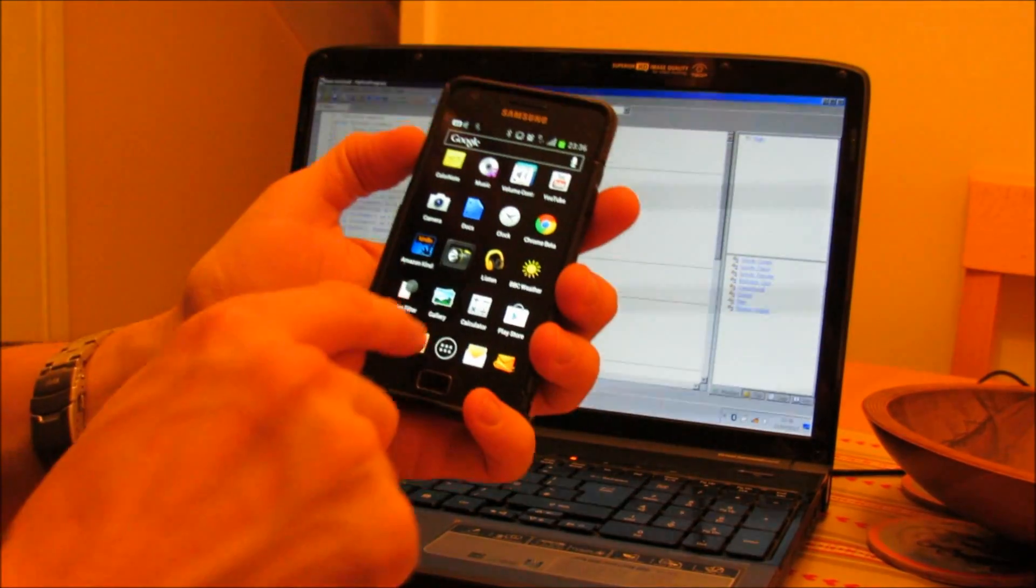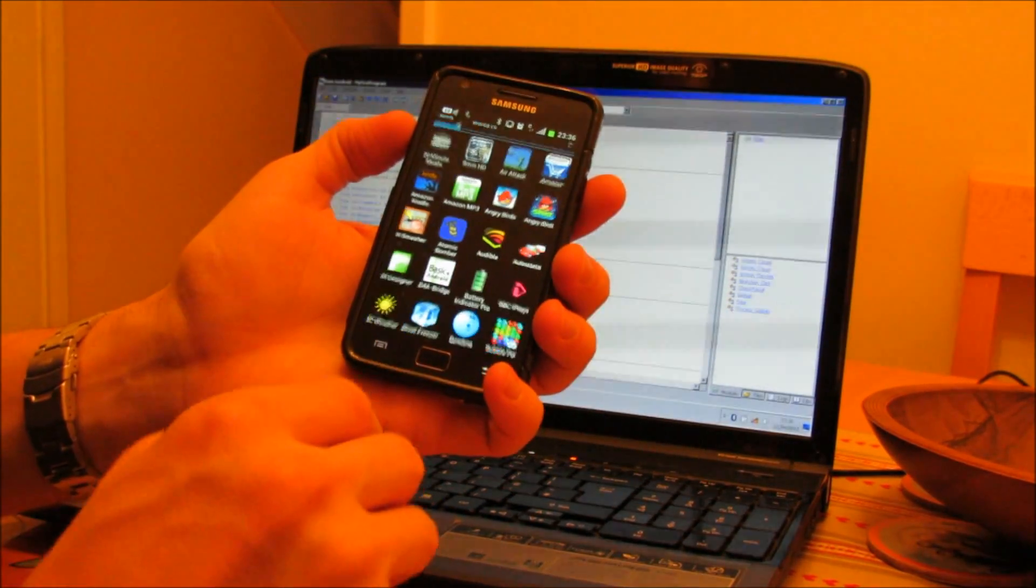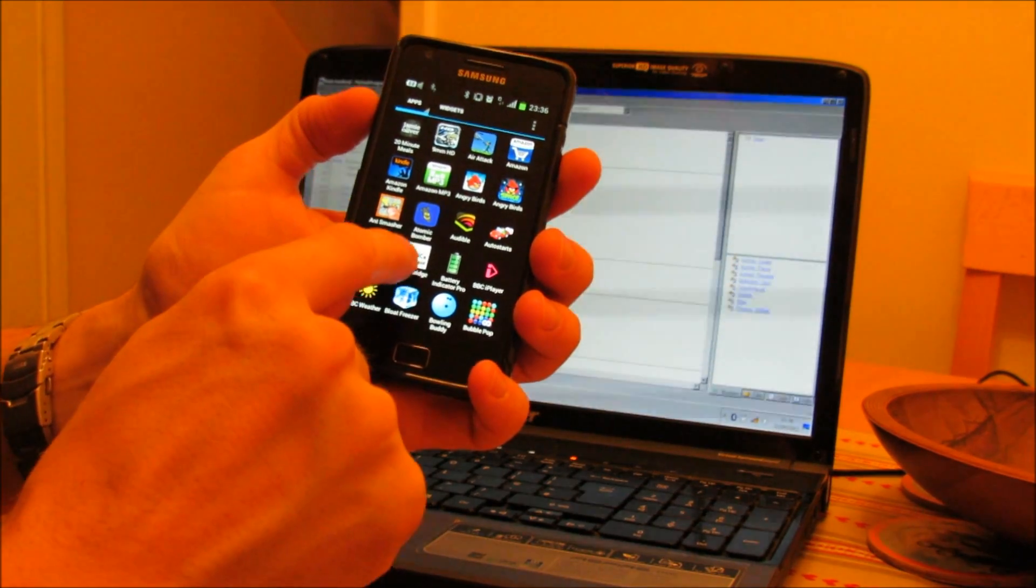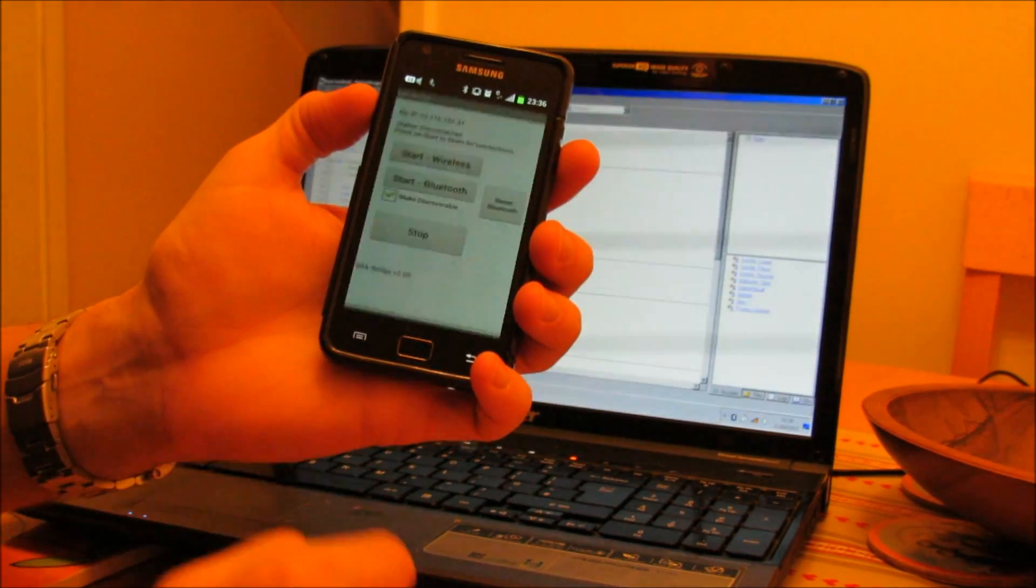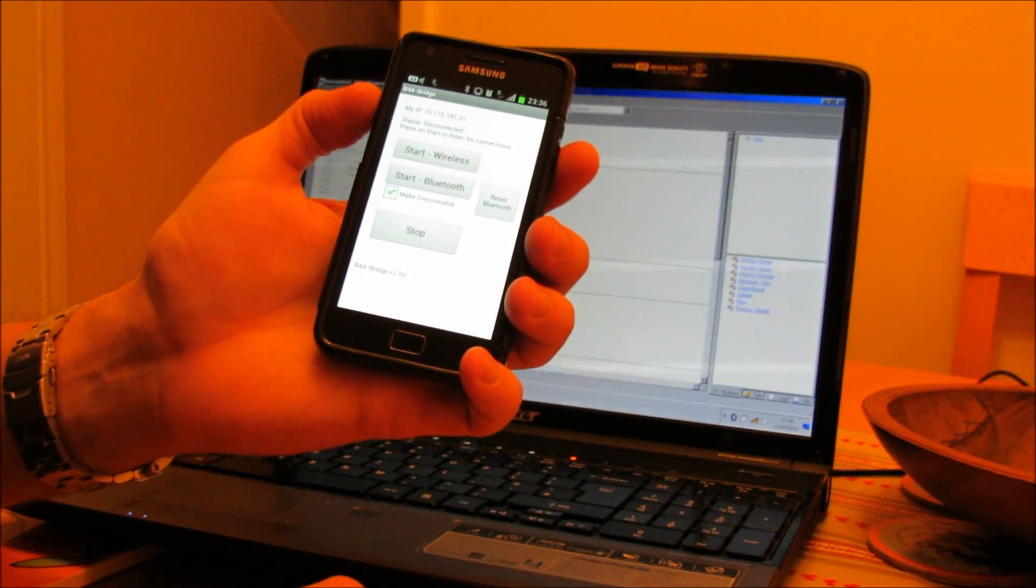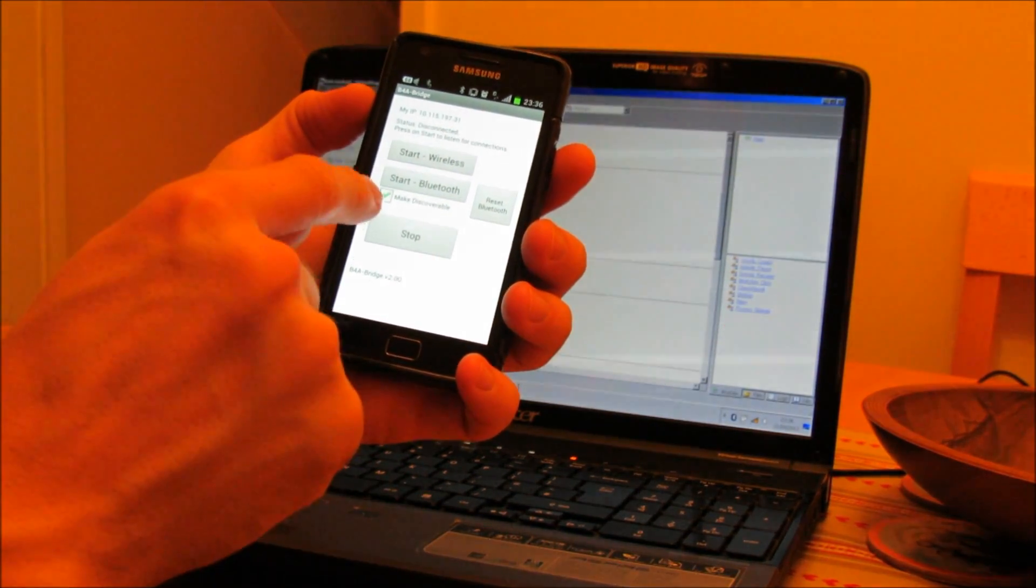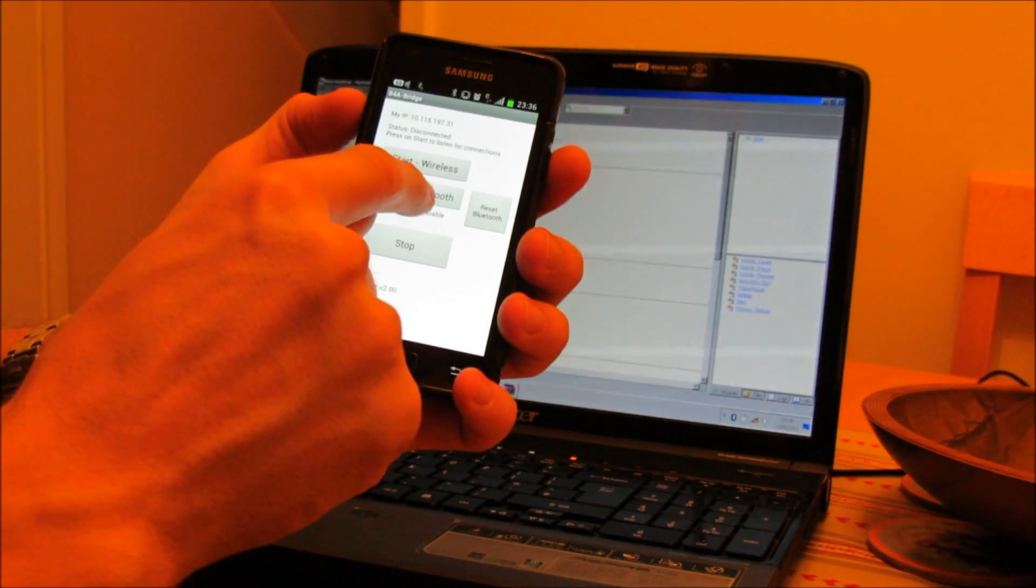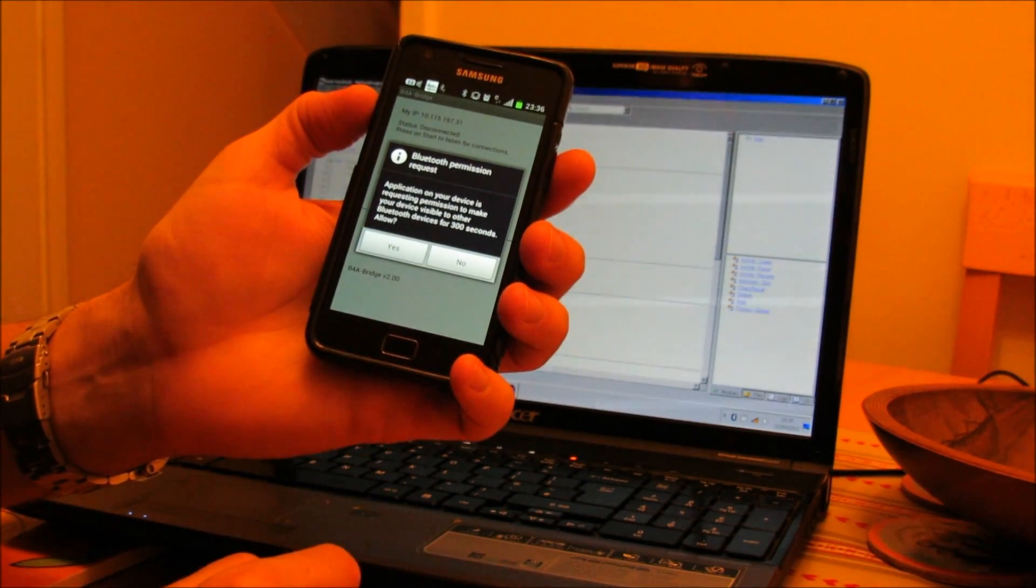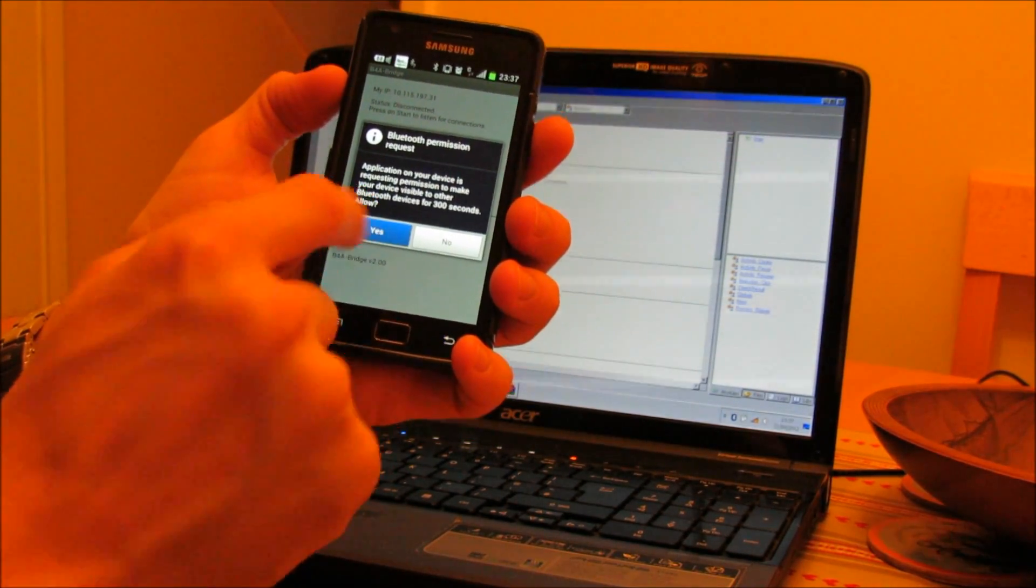Then I'm going to open on the phone the B4A Bridge software. When that opens, click on Start Bluetooth, a warning message will come up, click on Yes.